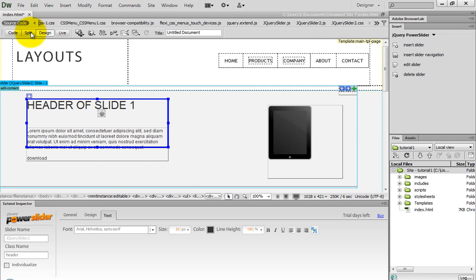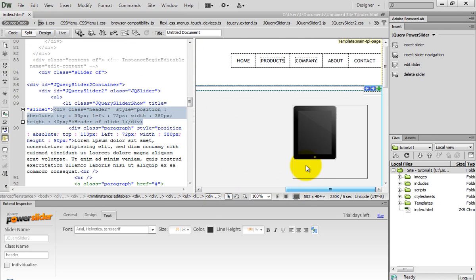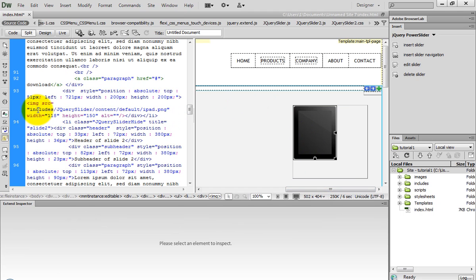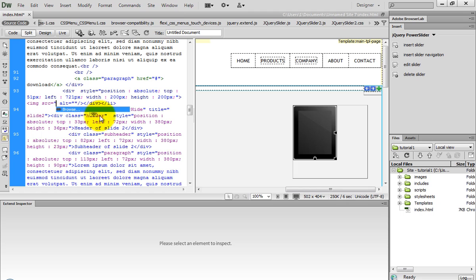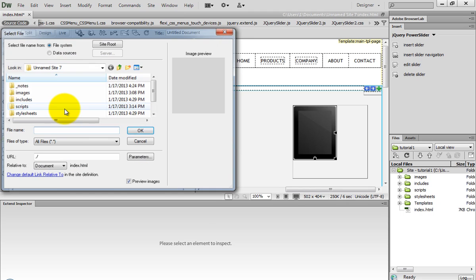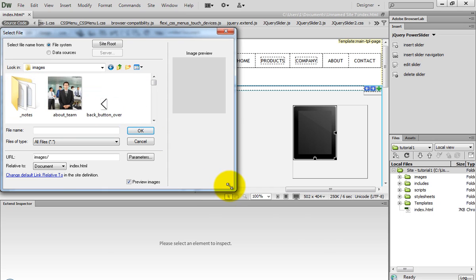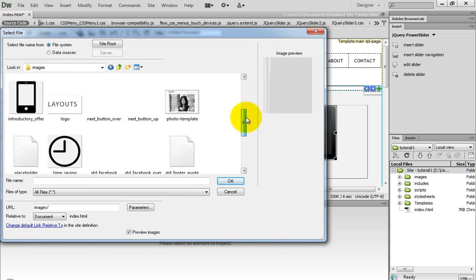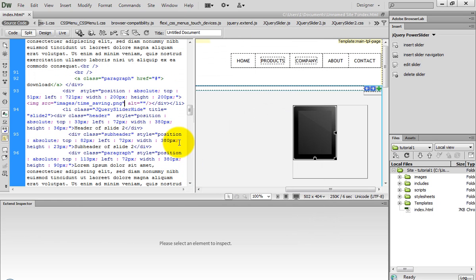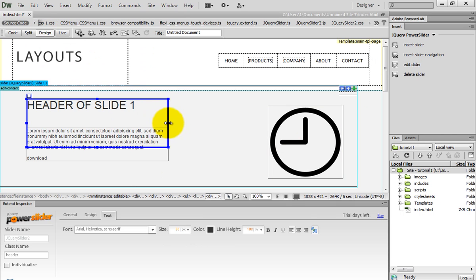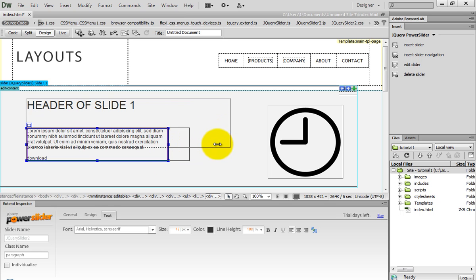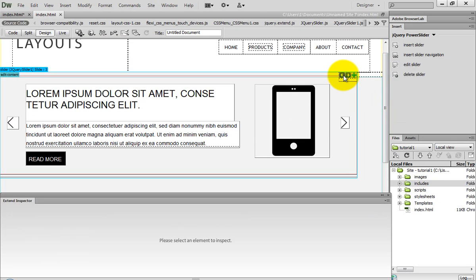I select the iPad image and change it by choosing one from my computer. I use the edges to stretch and set the slider. After saving the page, I'm back in Dreamweaver and now let's see it in the browser.